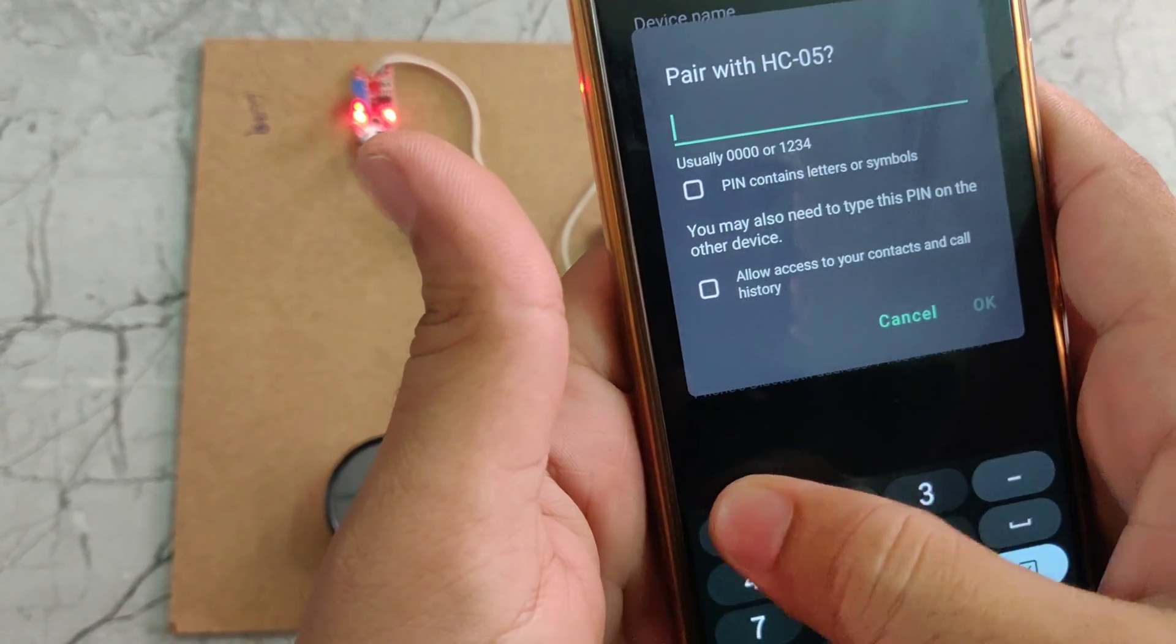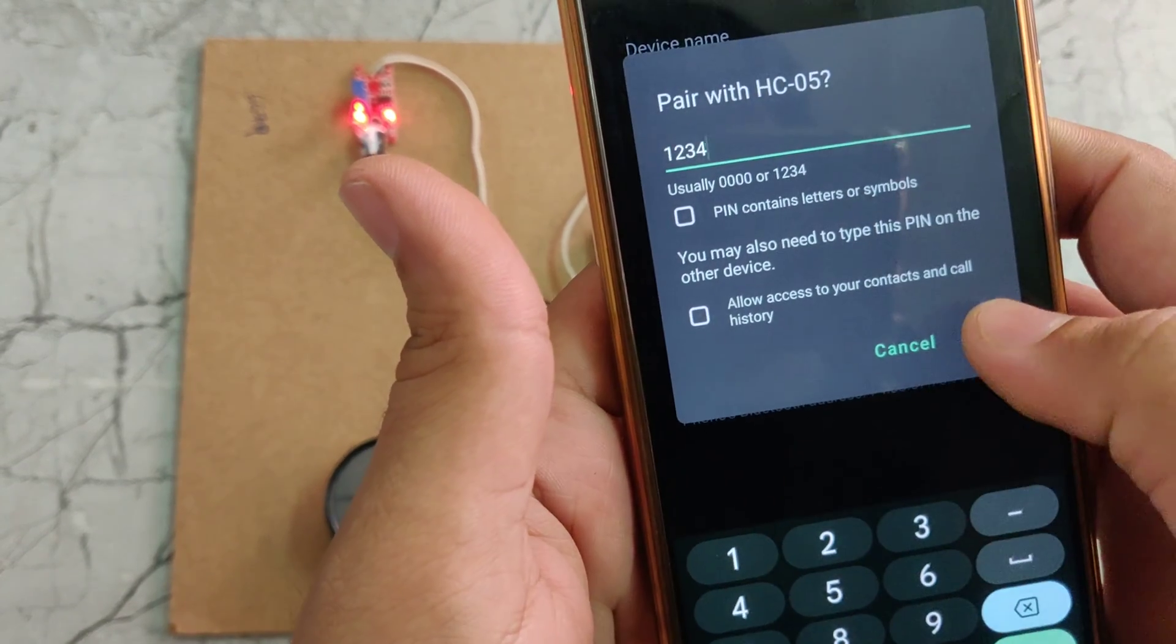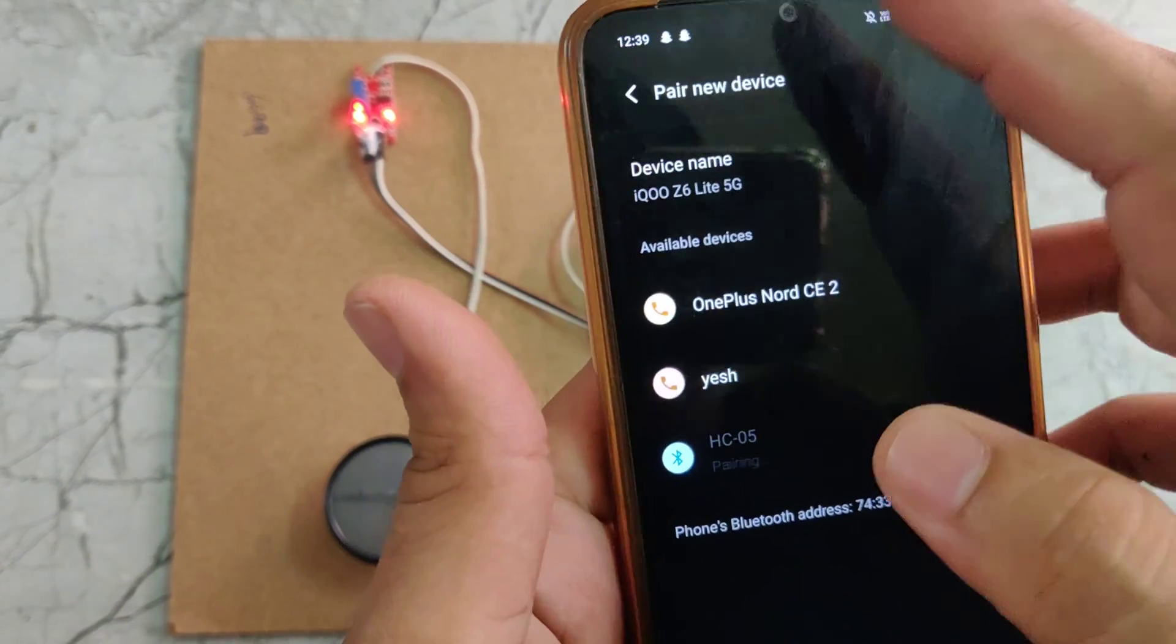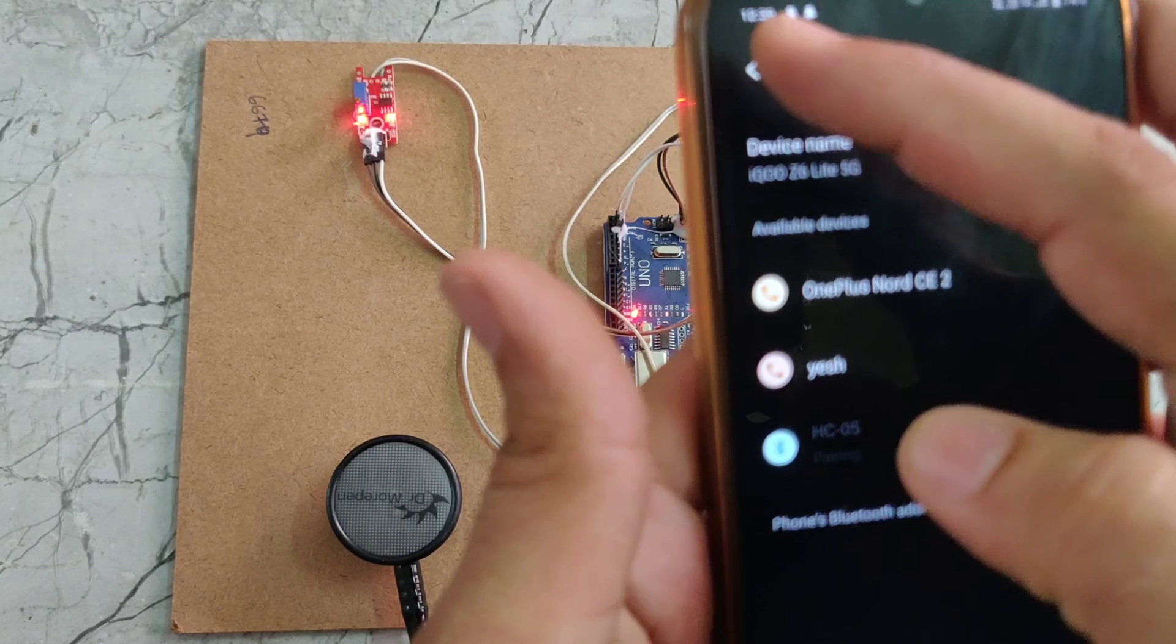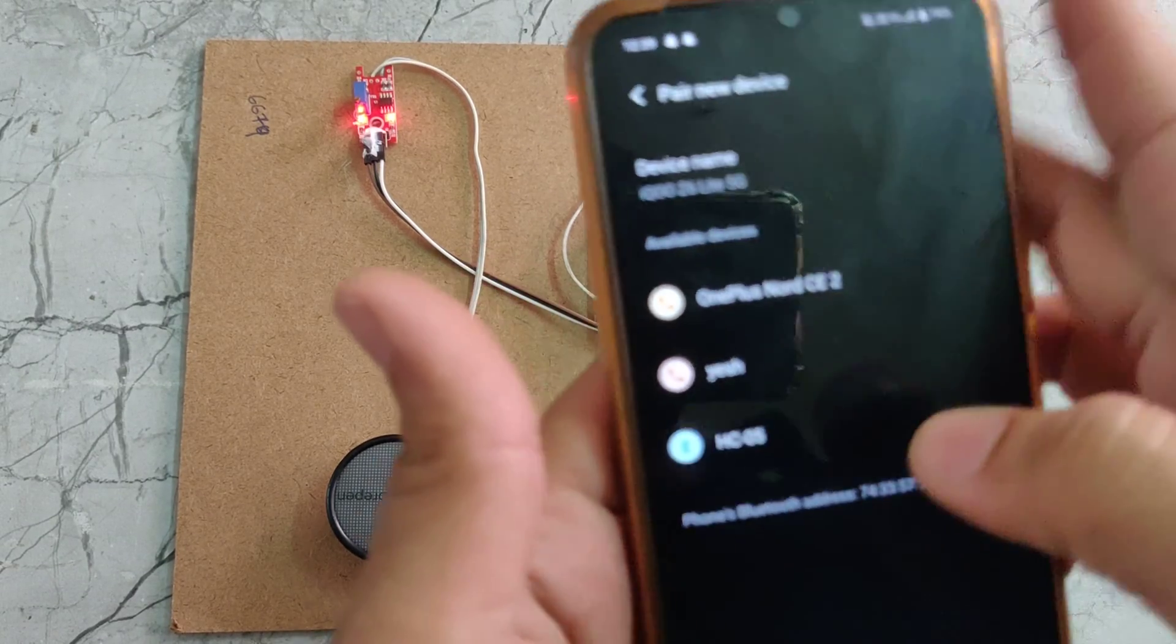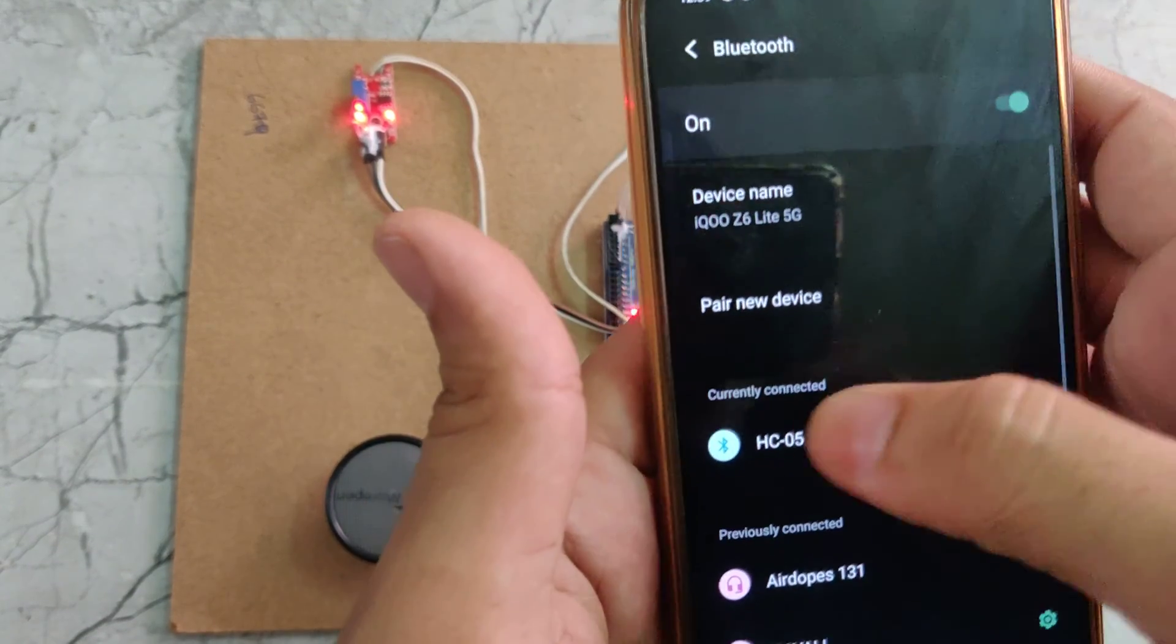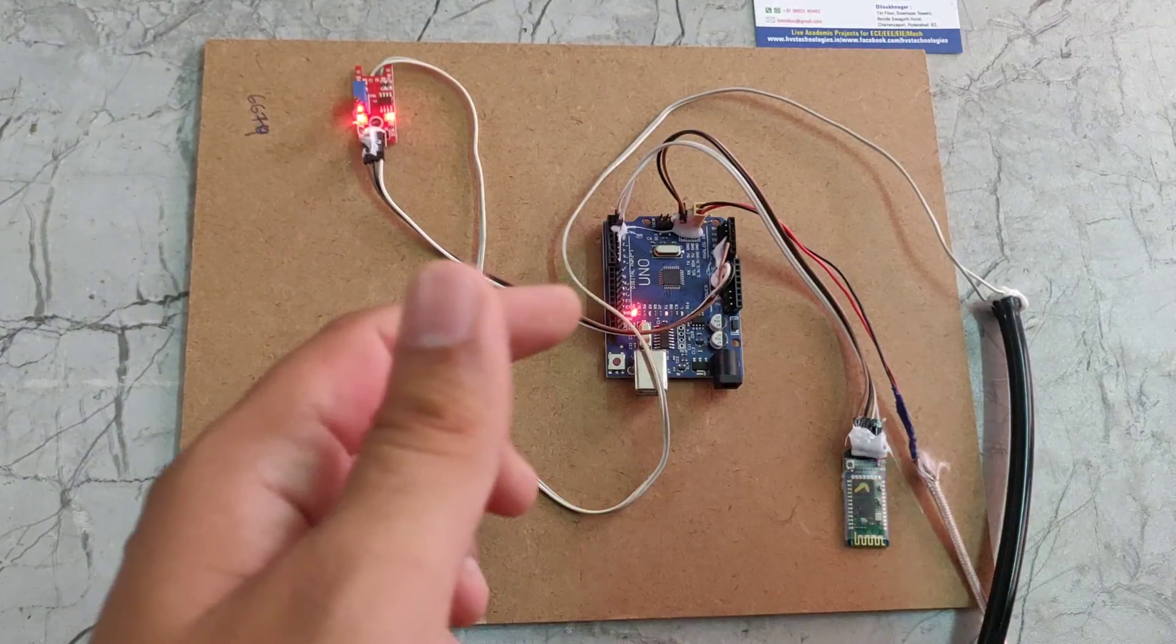It will ask for password. Password should be 1234. Now it is saved.